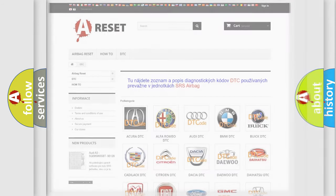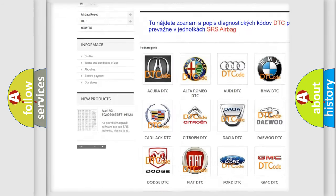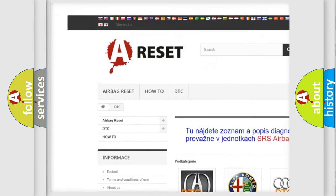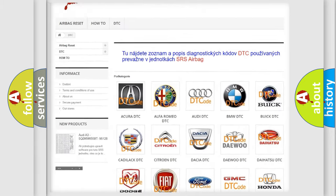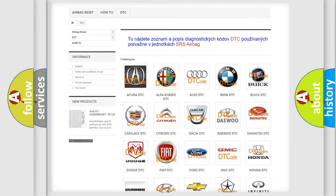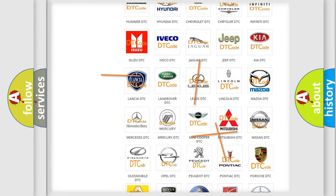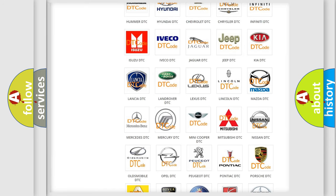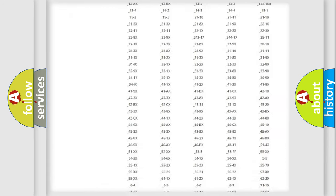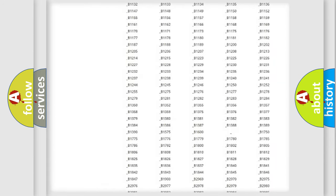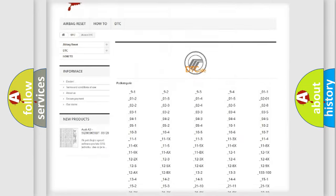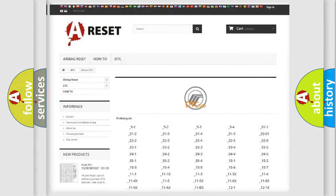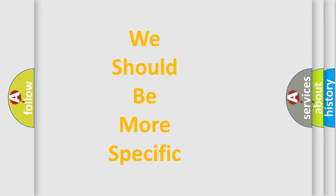Our website airbagreset.sk produces useful videos for you. You do not have to go through the OBD2 protocol anymore to know how to troubleshoot any car breakdown. You will find all the diagnostic codes that can be diagnosed in vehicles, and also many other useful things. The following demonstration will help you look into the world of software for car control units.